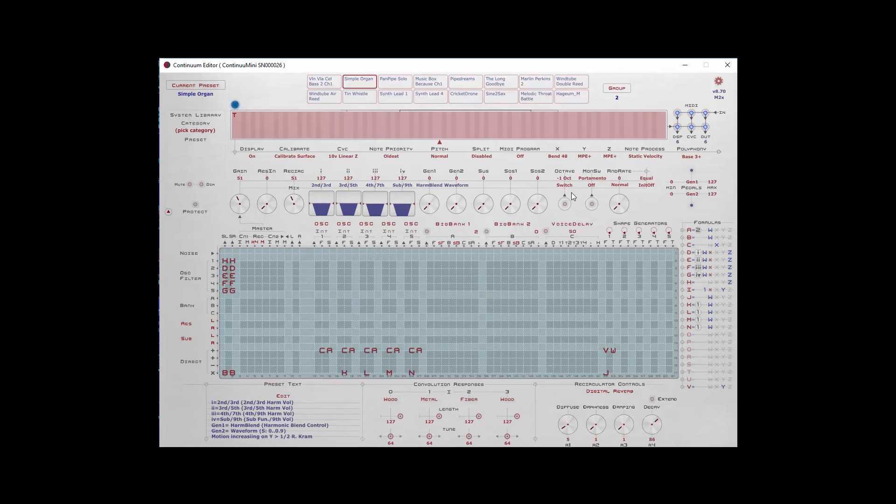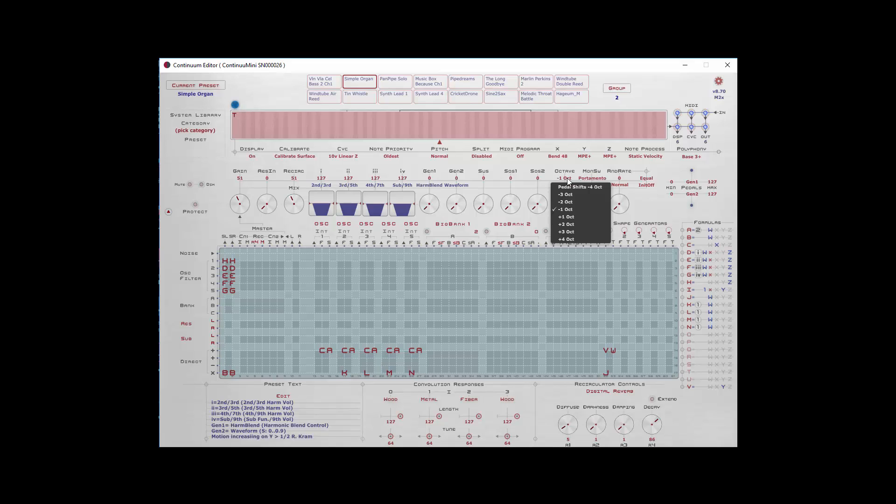Octave allows you to connect up a pedal, and depending upon what your octave setting is, be it minus two octaves, minus one octave, plus one octave, when that octave pedal is engaged, then your sound will go up or down that amount.